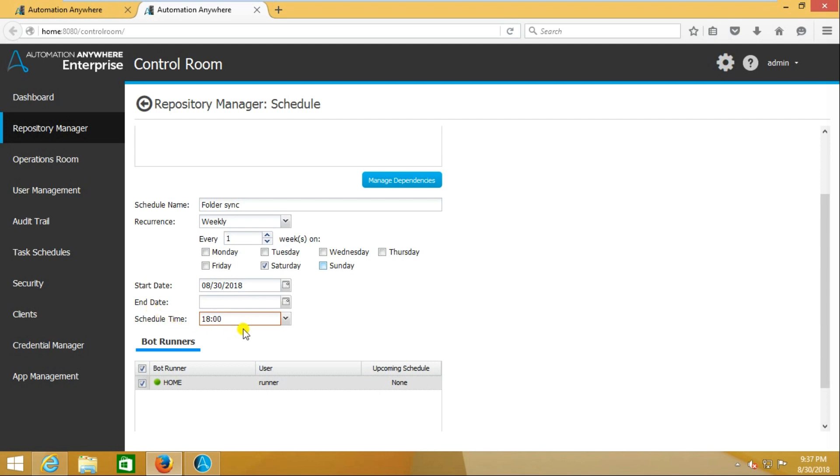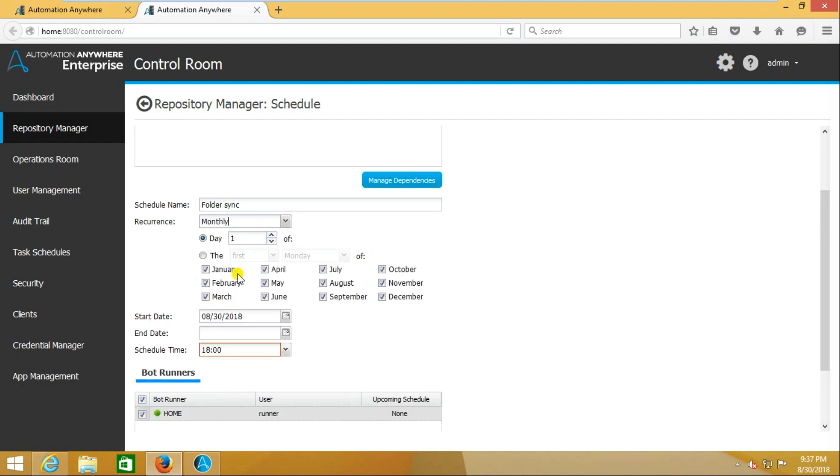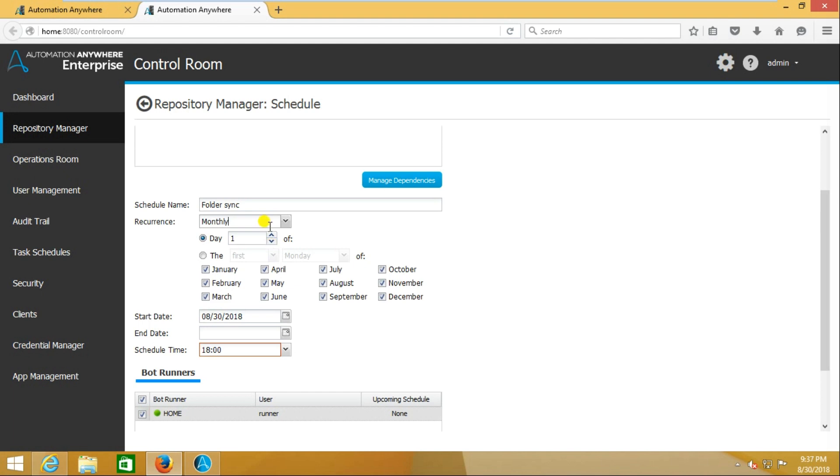That's about weekly. Then monthly - if you go to monthly, see the first day. Okay.